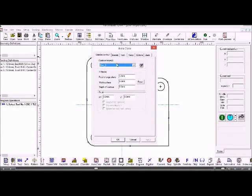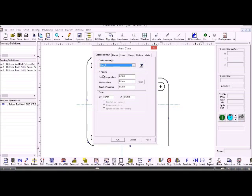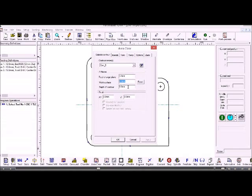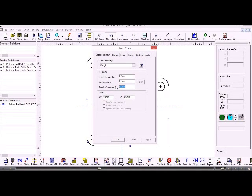So that's the name of the contour that we're going to machine. The work surface, i.e. the top of the job, is zero, and we need to set a depth of the contour. So let's say that is 20 millimeters deep.